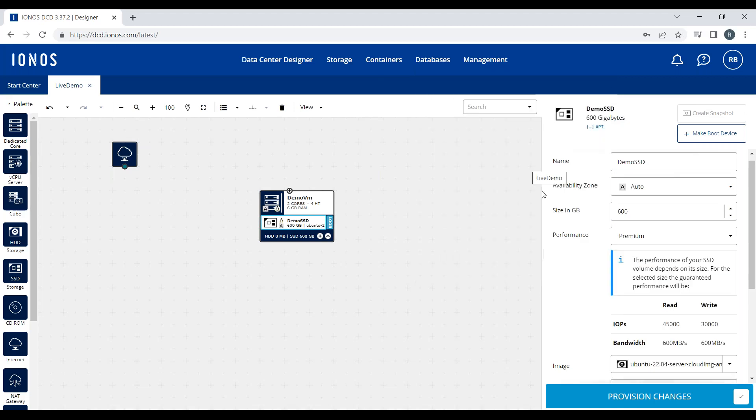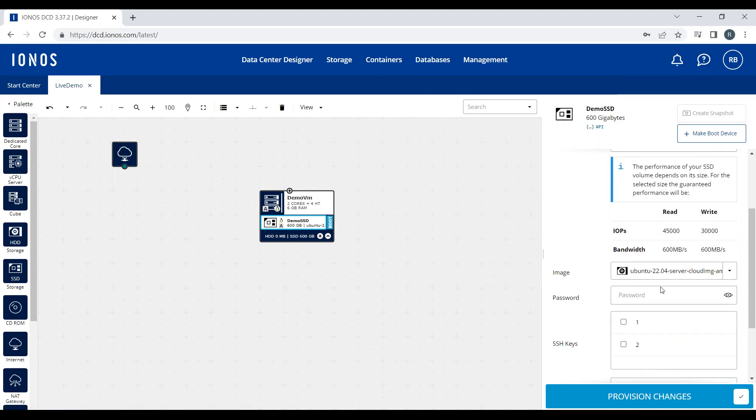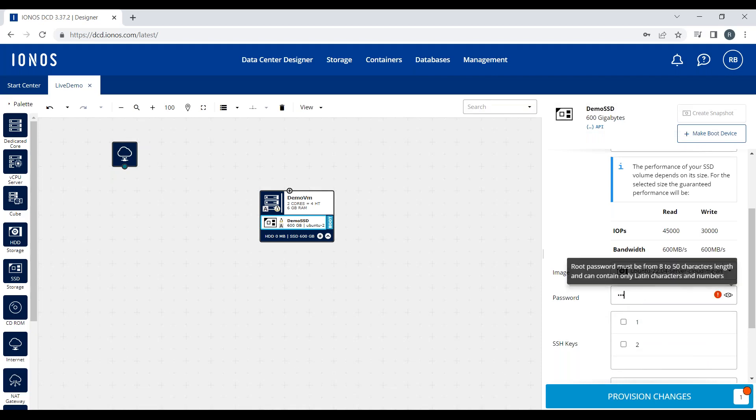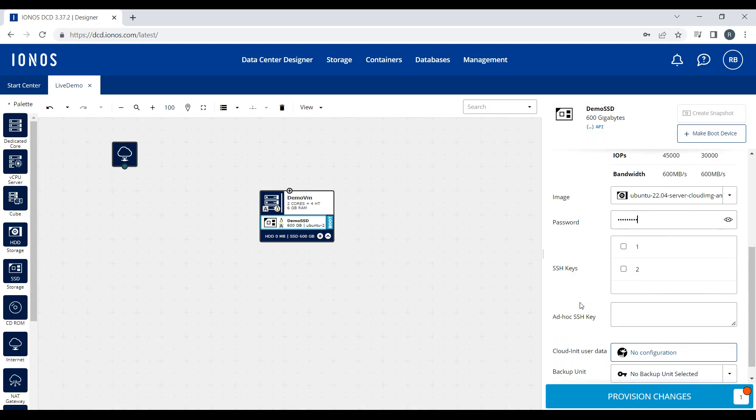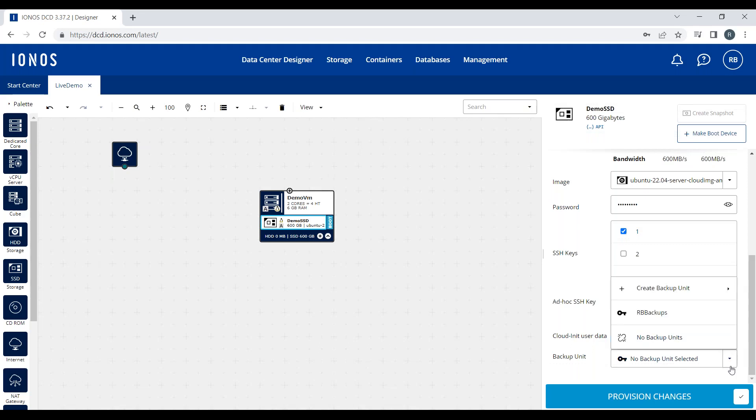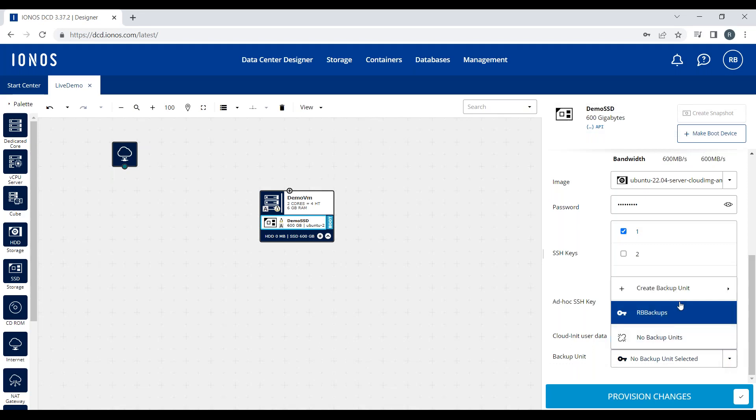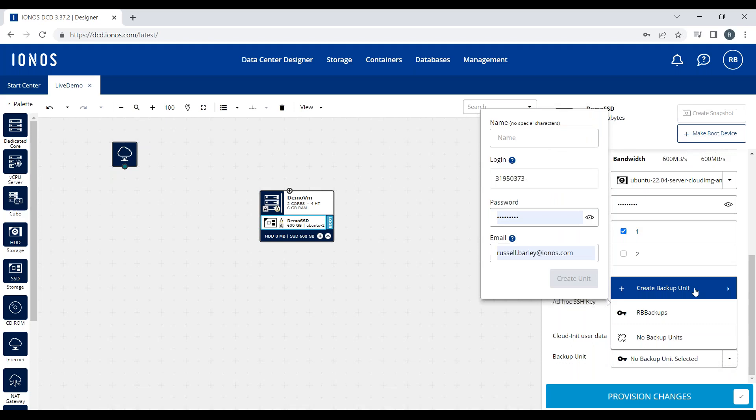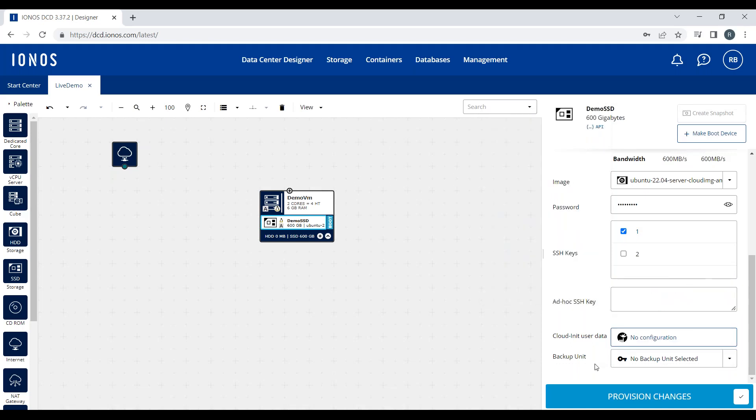I'm going to select Ubuntu for this because it gives us some options. I get to type in a password, which would become the root password. I can inject some previously uploaded SSH keys or create an ad-hoc one, and I can type or copy in some Cloud-Init scripts for first boot configuration. I can also automatically install a backup agent for a previously created backup unit.